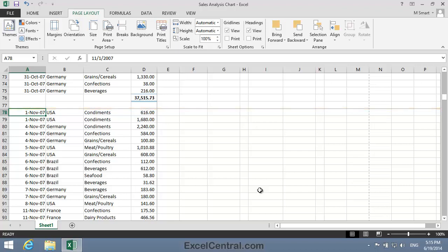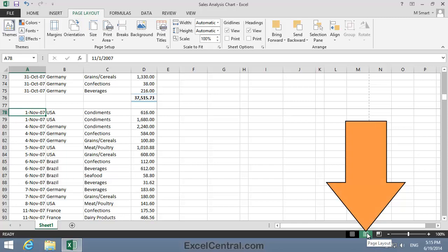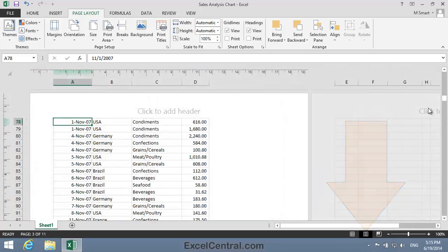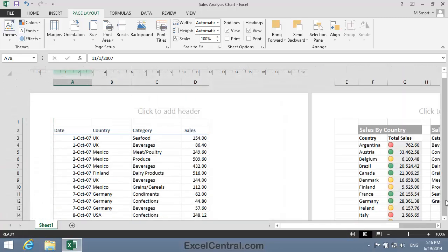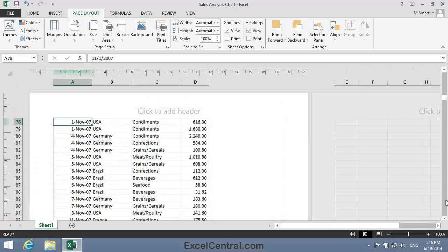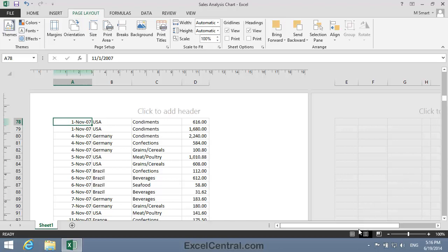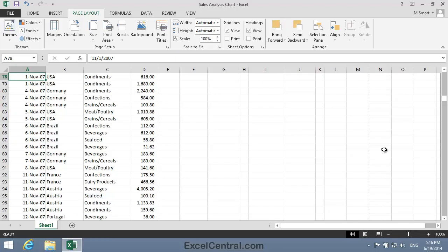I'll now confirm that this worksheet will print correctly, with Row 78 on a new page. I think this time I'll do it using Page Layout view. So I click the Page Layout icon, and now I'll scroll to Row 78. And you can see that Row 78 is indeed beginning on a new page. I'll now return to Normal view by clicking the Normal icon.